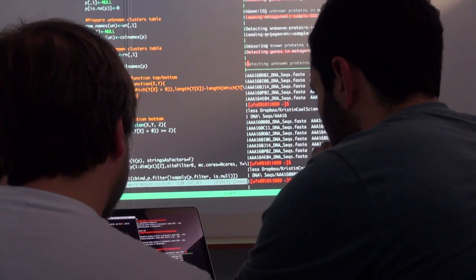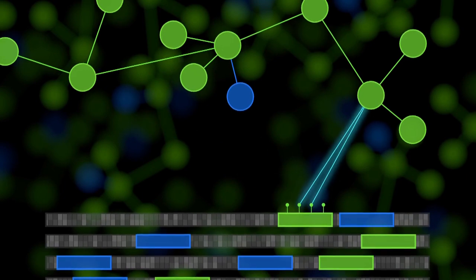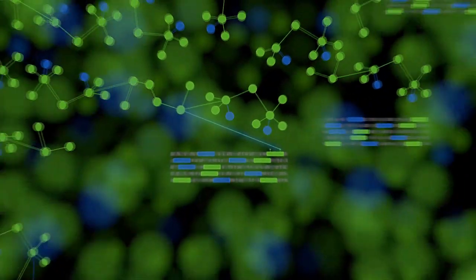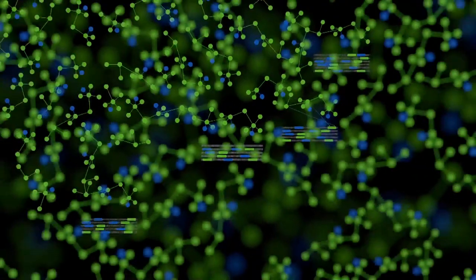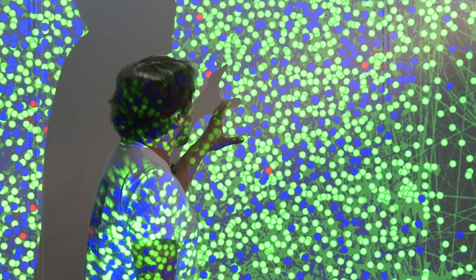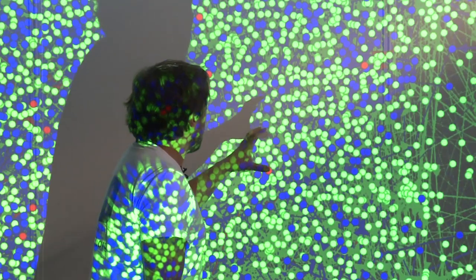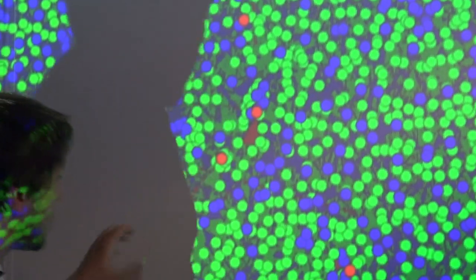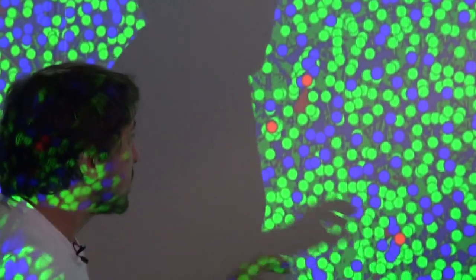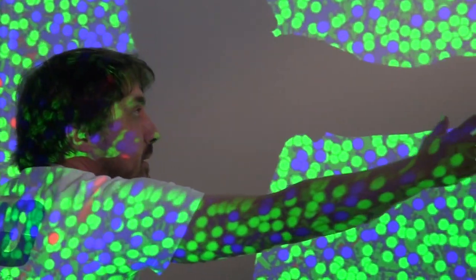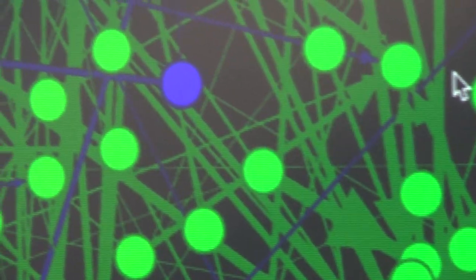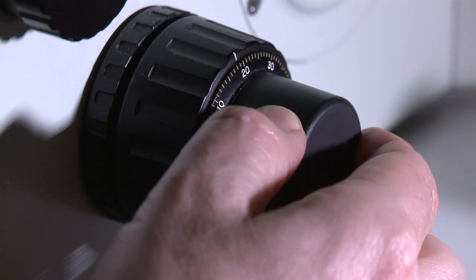Bioinformaticians add this to an ever-expanding cloud of oceanographic, environmental, and biological data. In this cloud of data, we can even analyze different sites of the oceans, different oceans. We might even be able to see different relations in time.